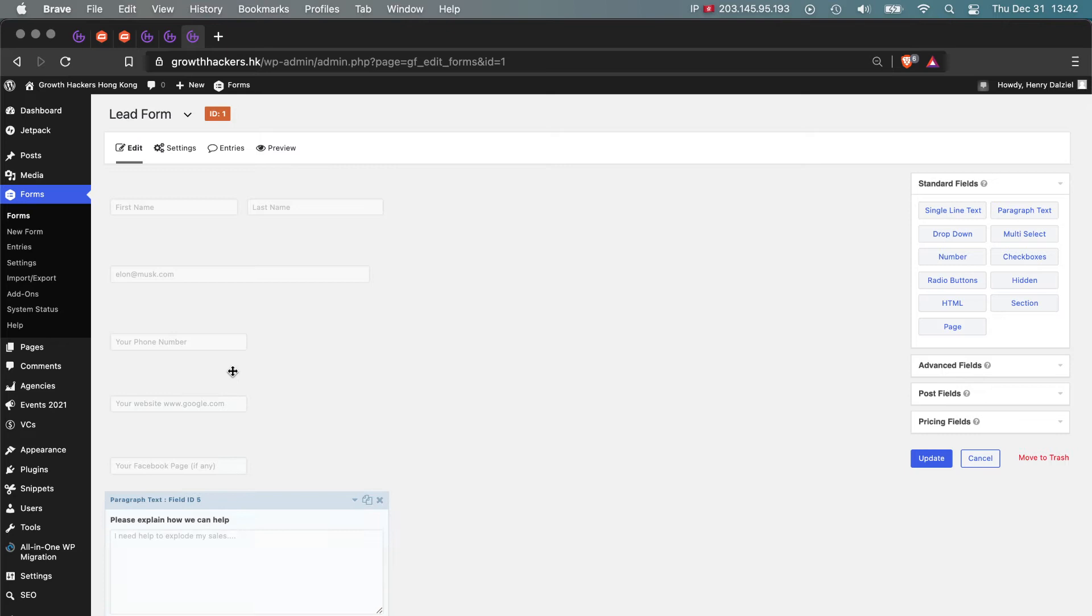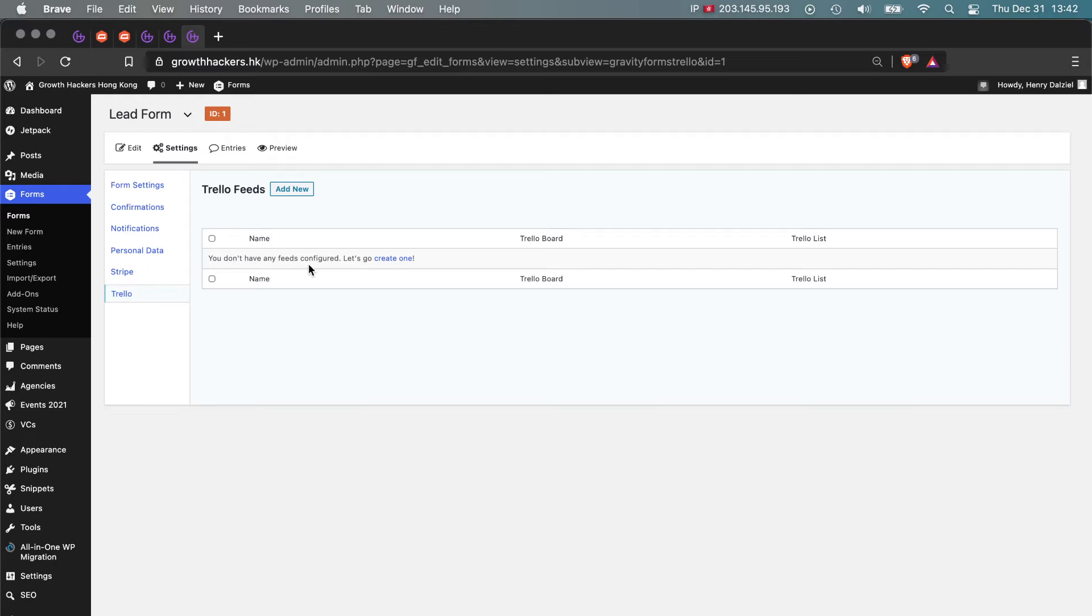Now what we're going to do is pass this information and create a Trello card. Because we installed the Trello plugin, it is now going to be in our drop-down here. Go ahead and click on Trello, and then all we need to do is create a feed. The feed will connect to your Trello board.